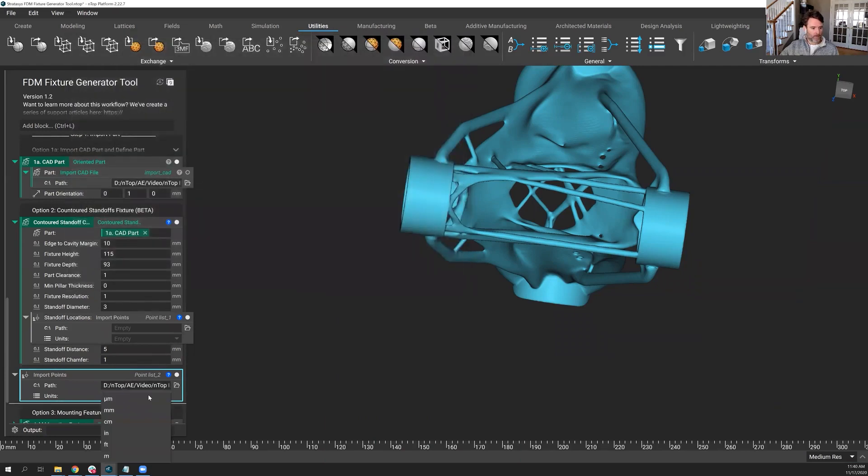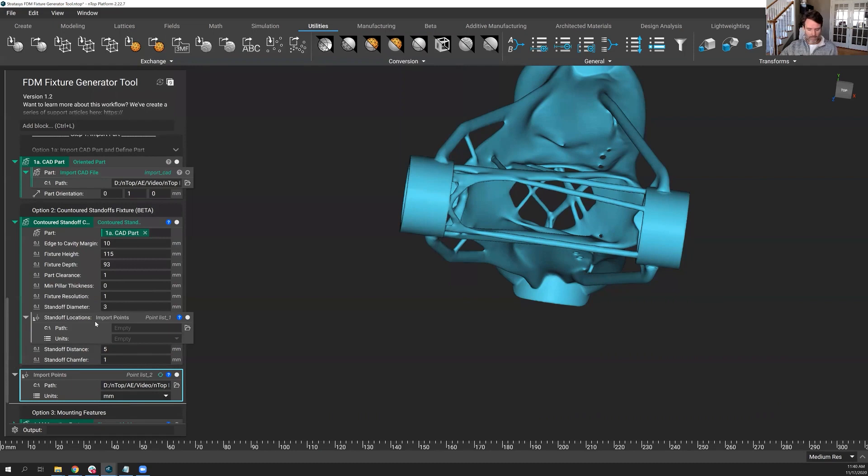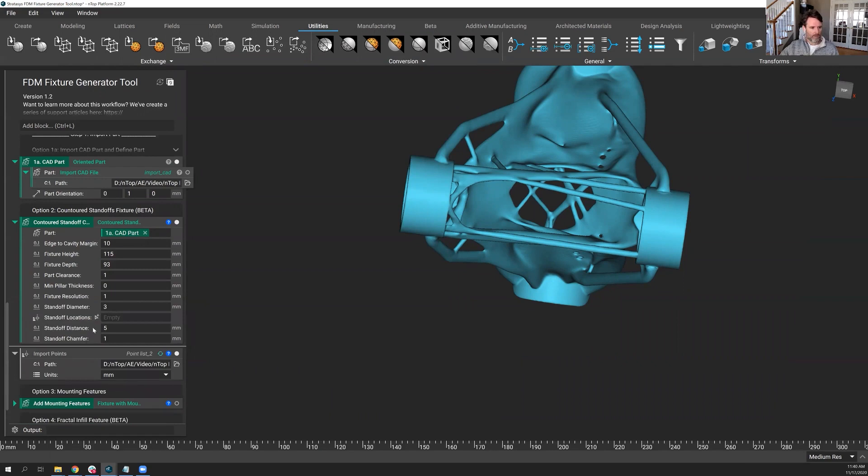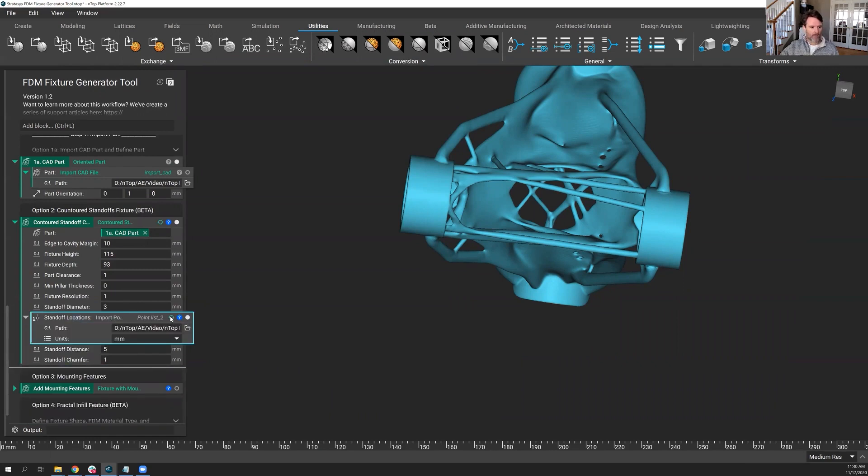So I've imported those. Let's make sure I get the units. And what's the thing I love about nTop, the drag-and-drop nature. I have two import blocks in here. We'll delete the one from there. Drag this one in. Great.